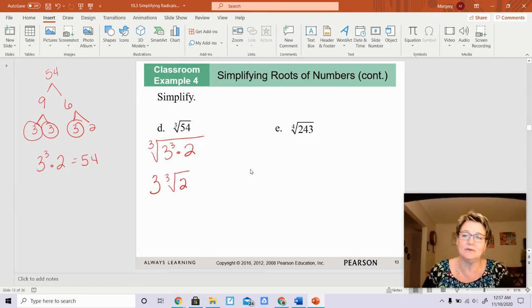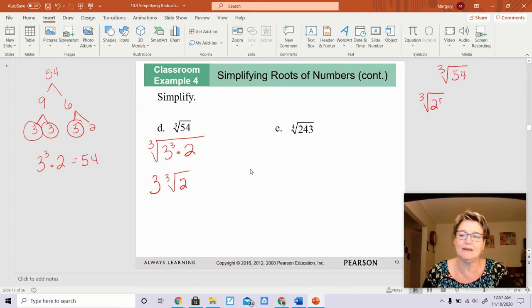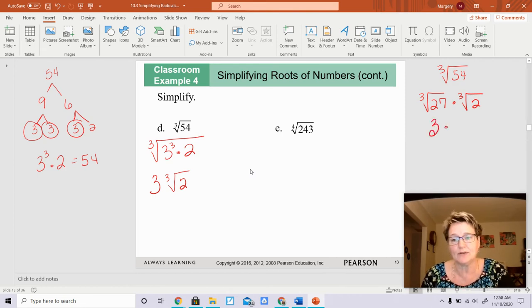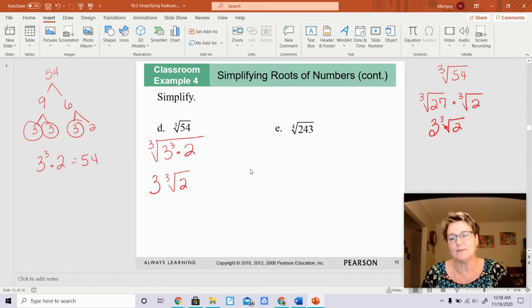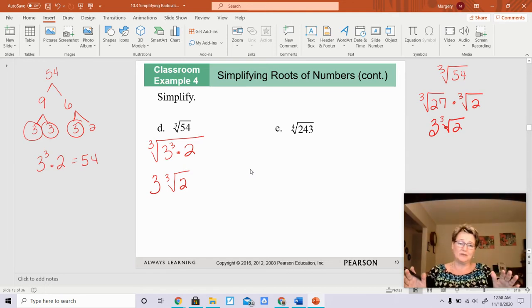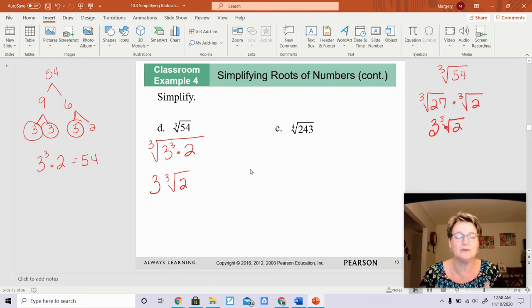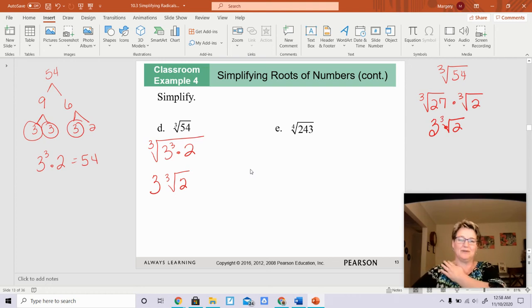There's another way you could do this. The cube root of 54 is the same thing as the cube root of 27 times the cube root of 2, because 27 times 2 is 54. The cube root of 27 is 3, and then you can't do anything with the cube root of 2. I don't care which way you do it — you can either break it down or you can memorize your perfect cube roots, perfect fourth roots, and perfect fifth roots.